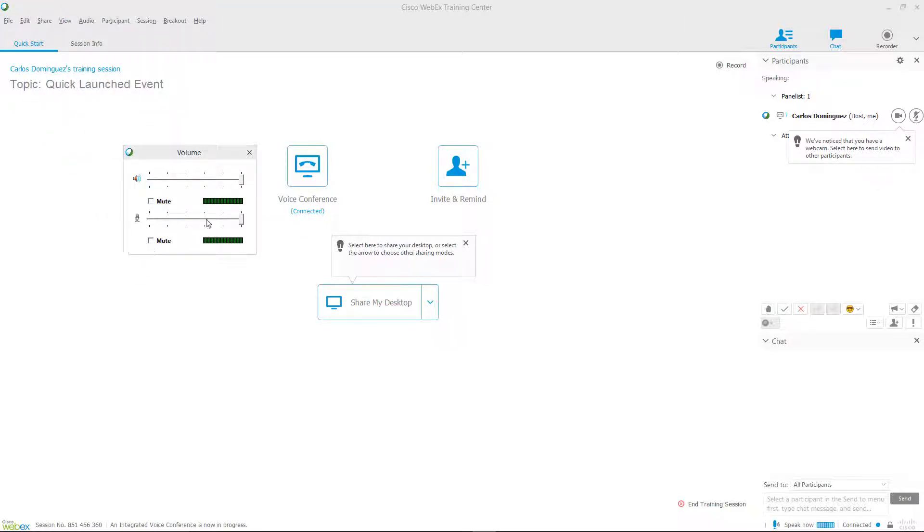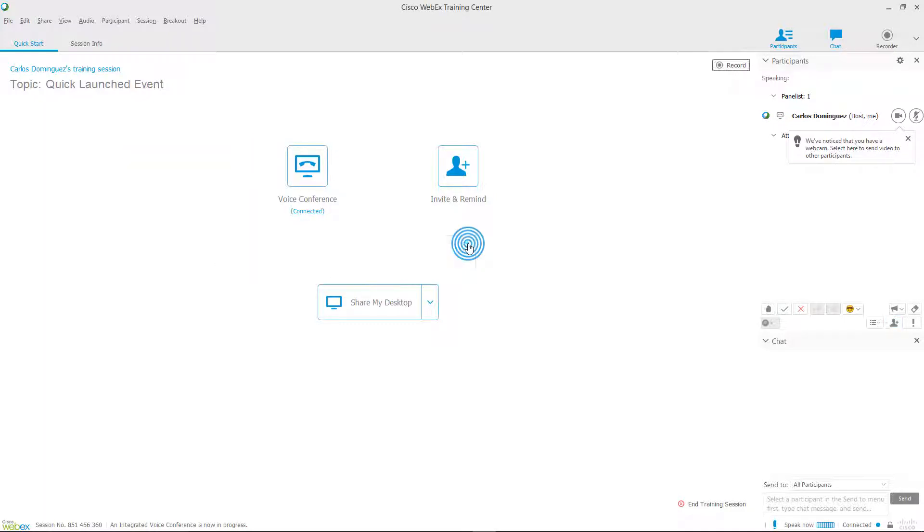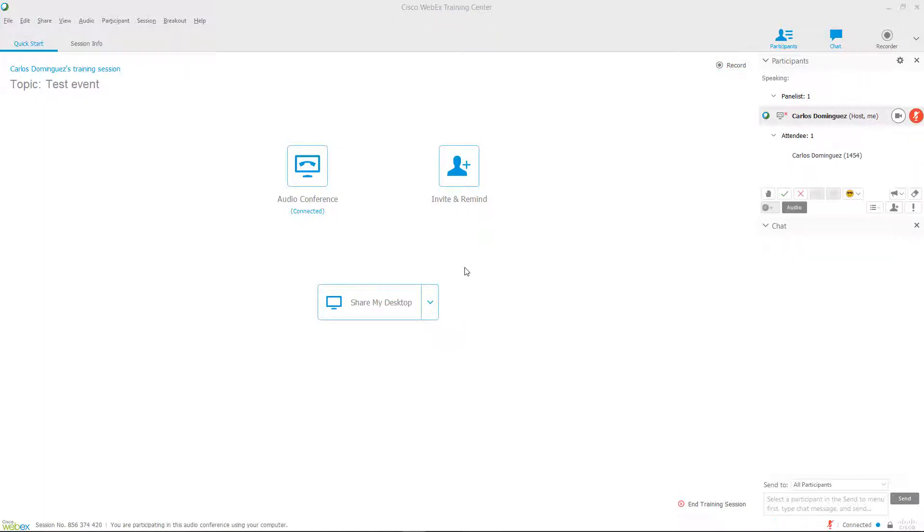The second window that should have opened up is the main WebEx conference window. From here, we can see a few different tools that we can use to interact with participants in the conversation. On the top right, you'll see some buttons that customize the layout of the window.